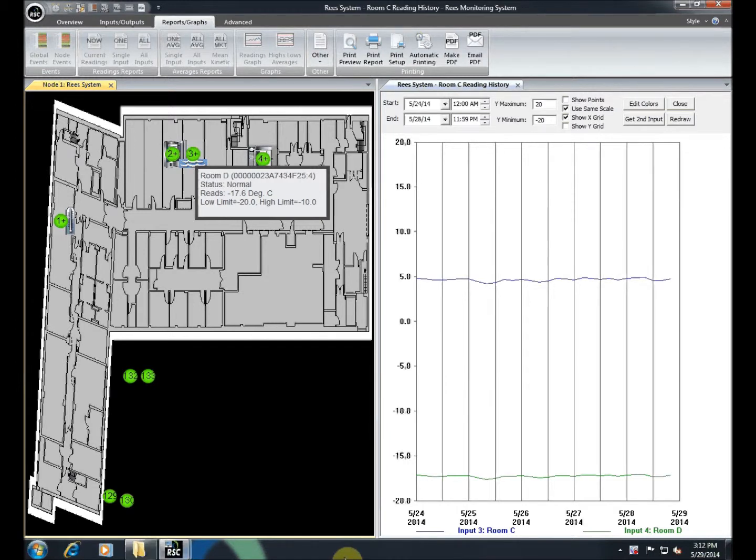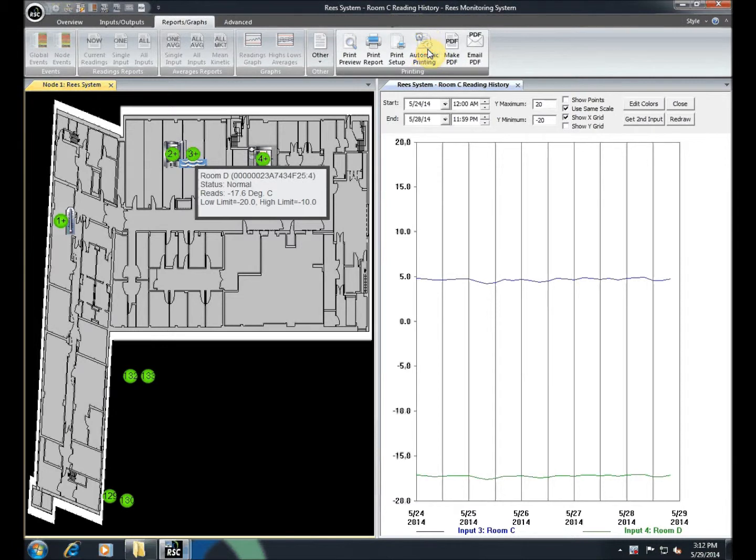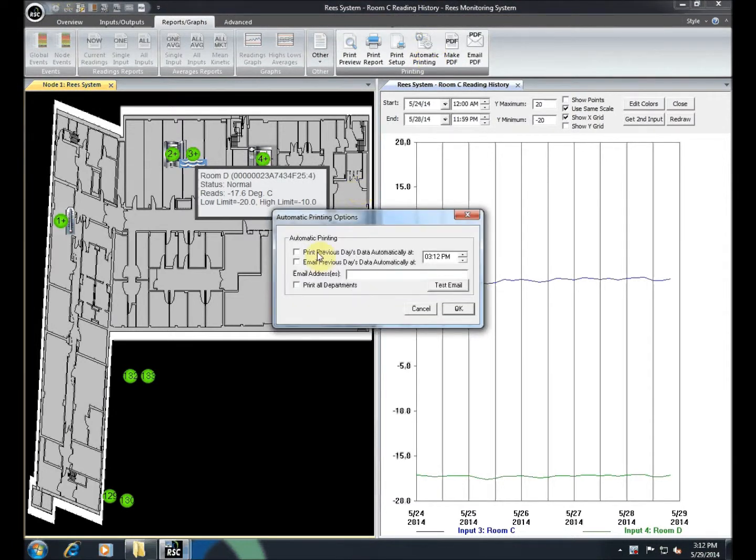The workstation also has the capability to automatically print or email the previous day's data. Just click the Automatic Printing button and enter information for your desired method of notification.